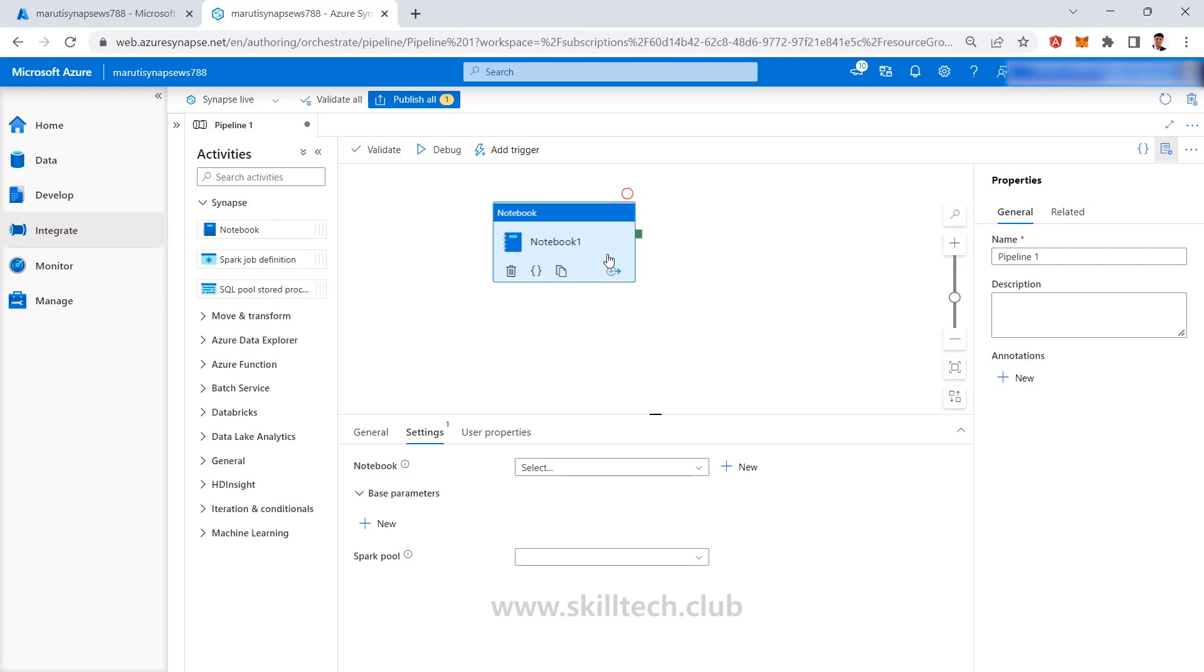But yes if you are dealing with the Spark or you're dealing with the Python kind of language your Spark is going to be same, your Python language is going to be same, some utility wise changes are going to be there in between these two and if you compare Azure Synapse pipeline with the Azure Data Factory pipeline I always believe that ninety percent things are same only this one new section is going to be there.